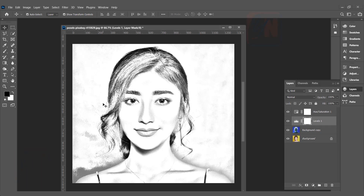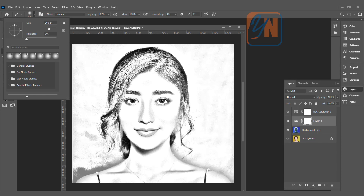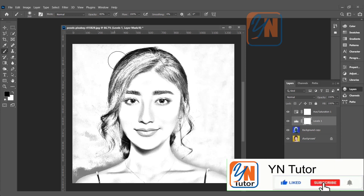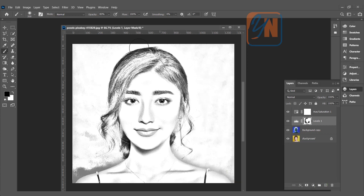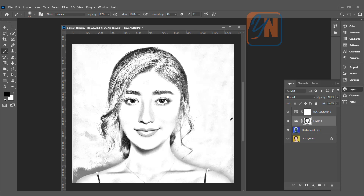Now if you feel some area of the image is really dark, you can customize the mask. In our Levels adjustment layer, the mask is selected. Make sure your foreground color is black. If not, you can click here and then click the double arrow to switch. Use a soft brush and set the size. The area you want to brighten or lighten, just brush there. If you want to see the mask, press the Alt key and click on the mask. By pressing Alt again and clicking, you get back to the image.